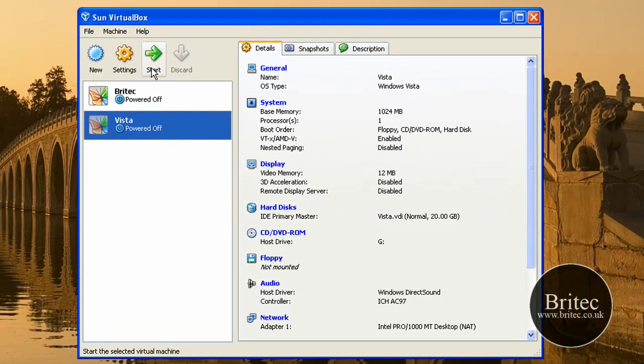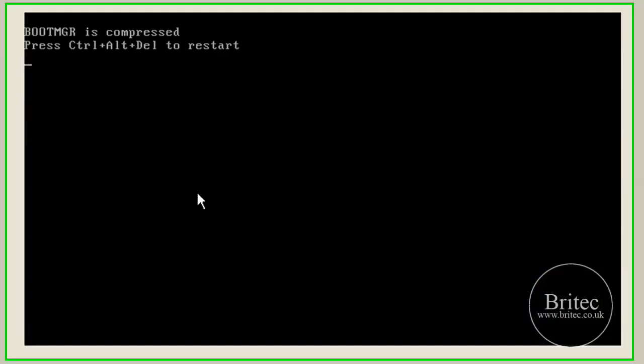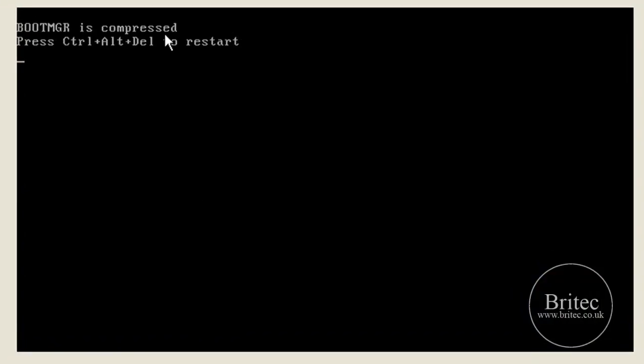So let me just show you what the error is first so you can see what you're going to get, and you're going to get this when you boot up. Boot manager is compressed. It's a fatal error, you won't be able to boot into the system.